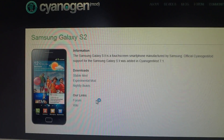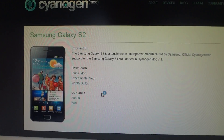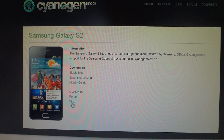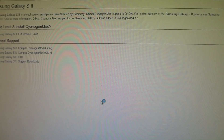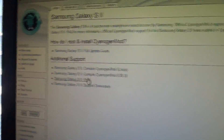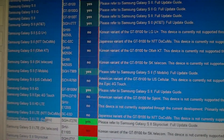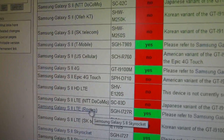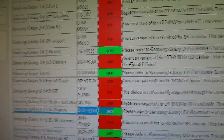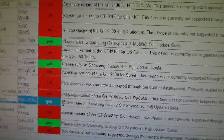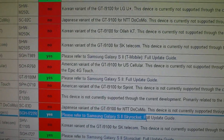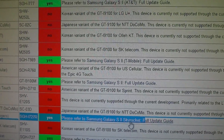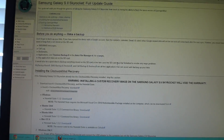Hit Wiki, then go to FAQ. Go down to the Rogers version — here it is: I727R, yes there's support. In order to install it, please refer to the Skyrocket guide. So as I said, the Skyrocket and the Rogers version use the exact same CyanogenMod 9 because they run off the same cell phone frequencies.